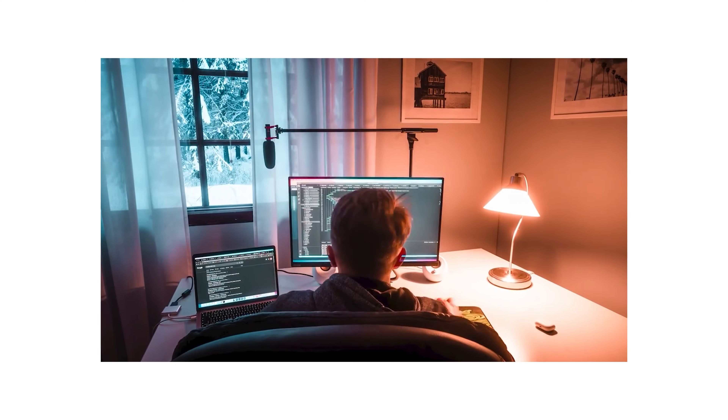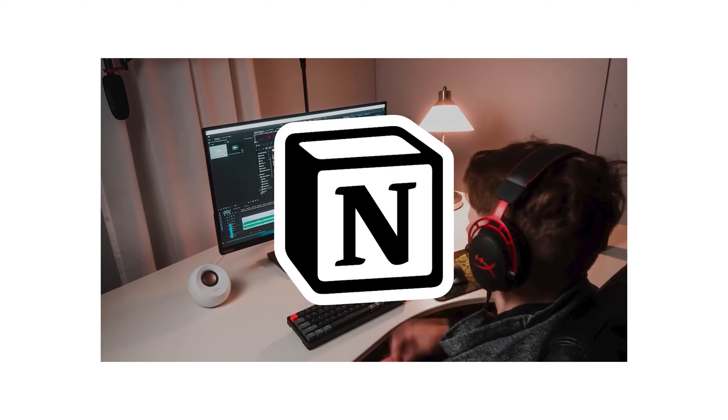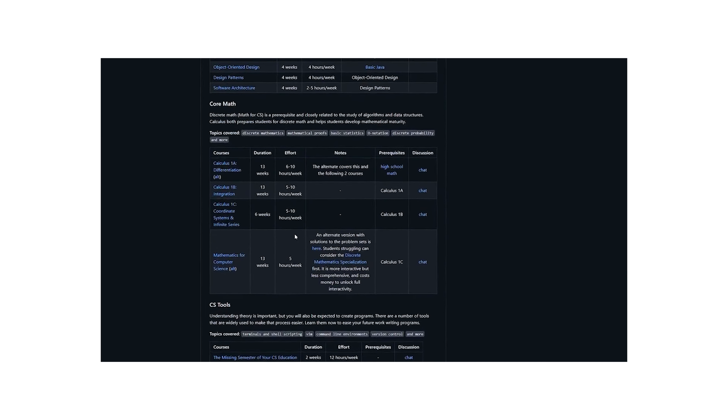I talk about self-teaching computer science. I want to prove to the world that it's possible to learn computer science without a degree. I already learned coding and became a software engineer in only four months, and CS50 was a big part of this journey for me.